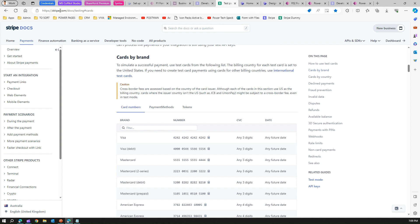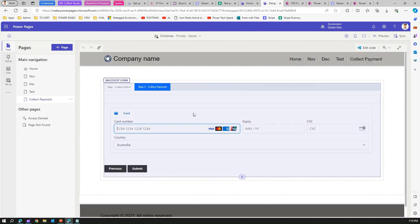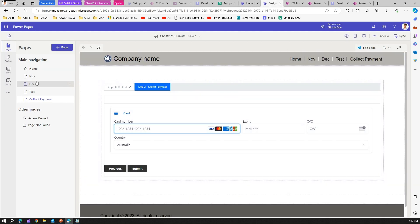To test credit card information in your dev environment, go to stripe.com/docs/testing#cards. You'll find all card types available for testing. For a Visa or Visa debit card, copy the test card number — the CVC and date can be any number, but the date must be a future date. If you want to test Visa, Visa Debit, Mastercard, Amex, or Discover, go to this page and copy the corresponding values.